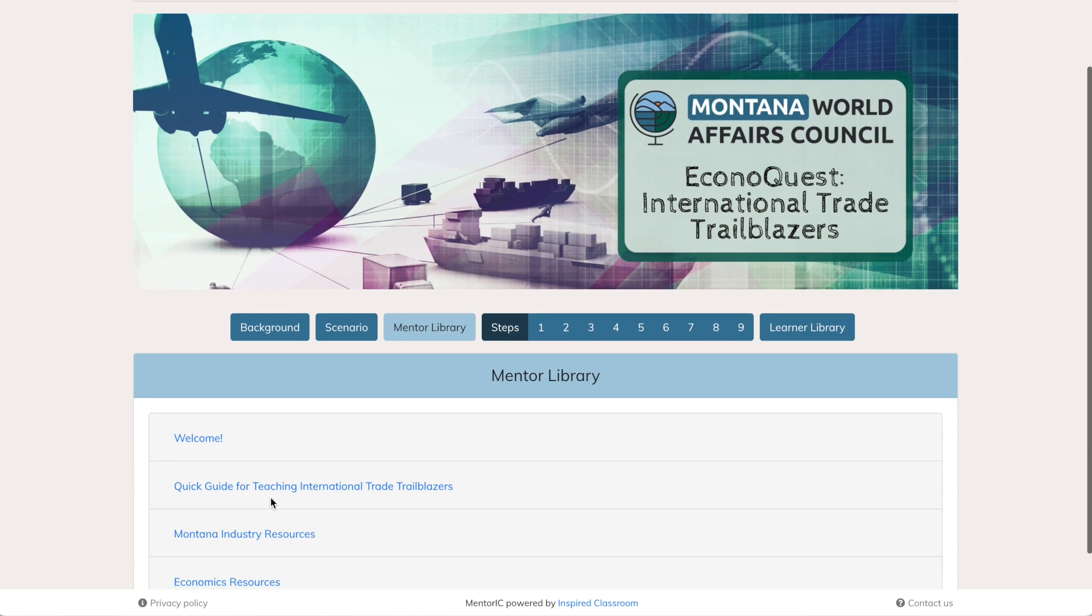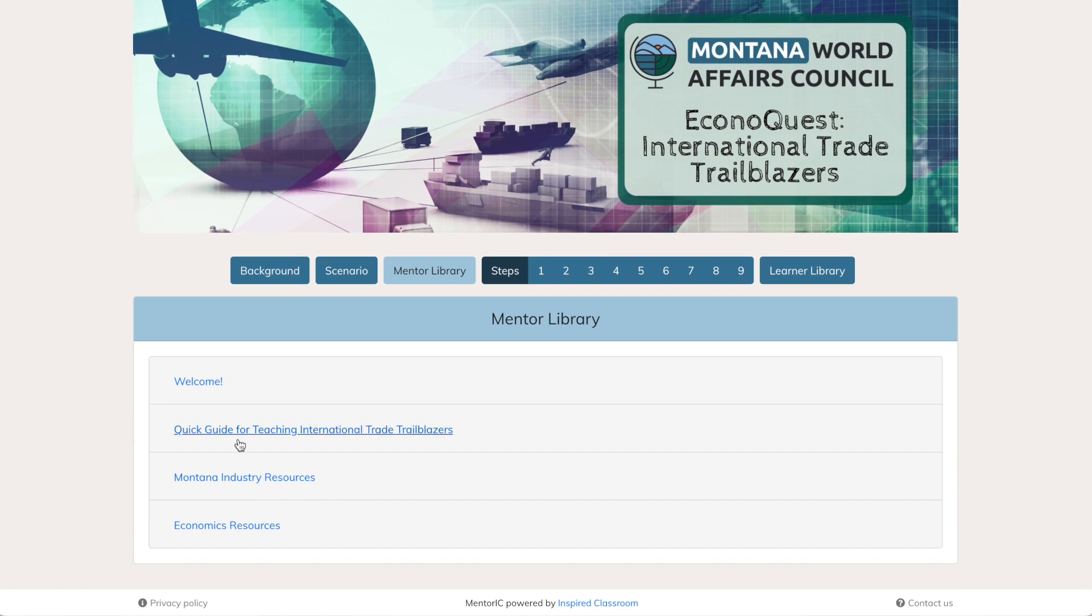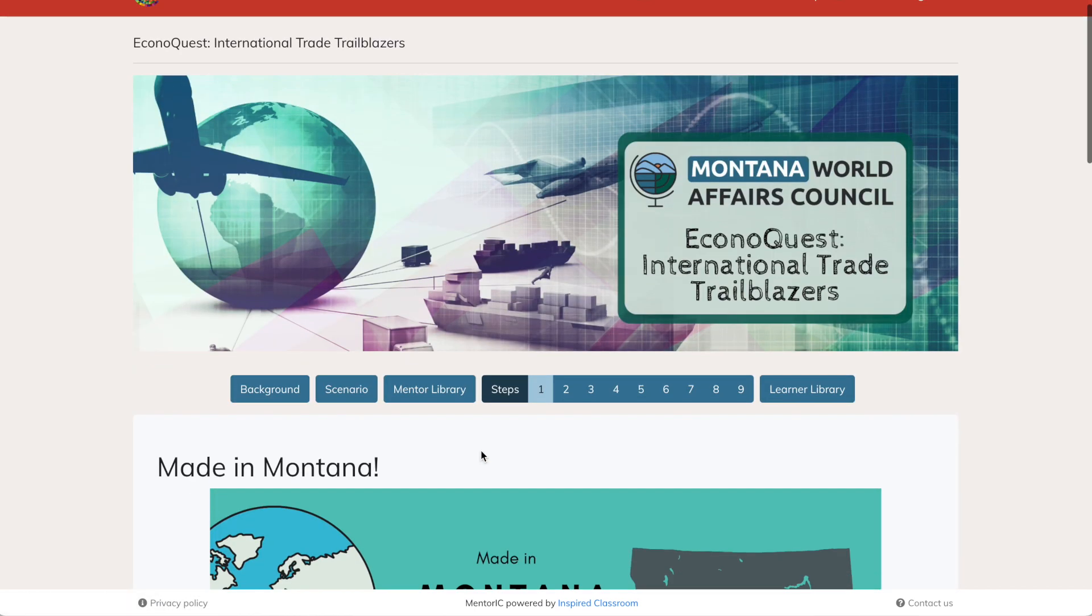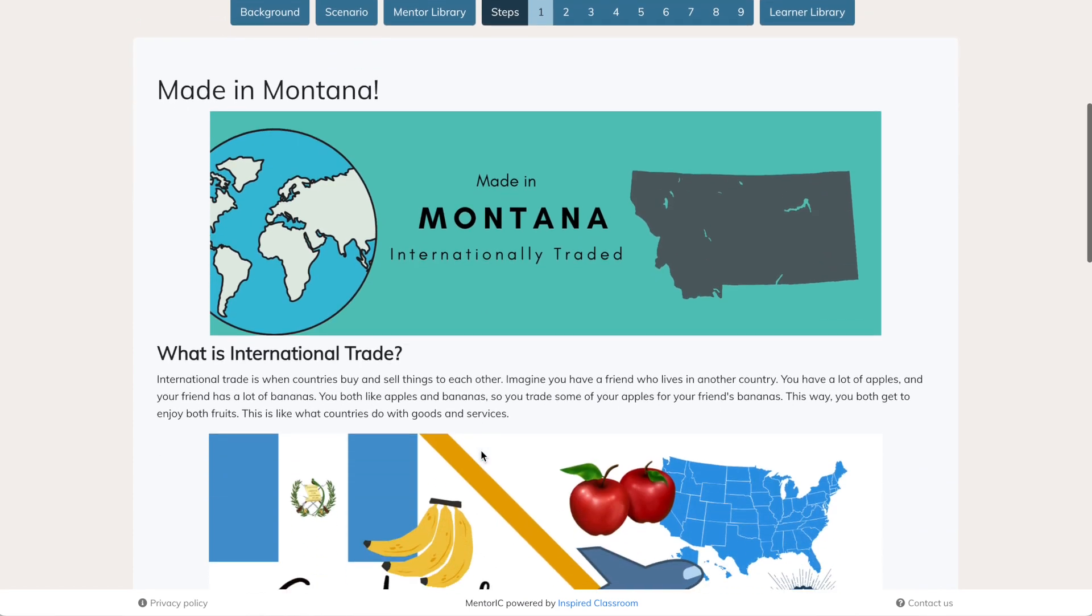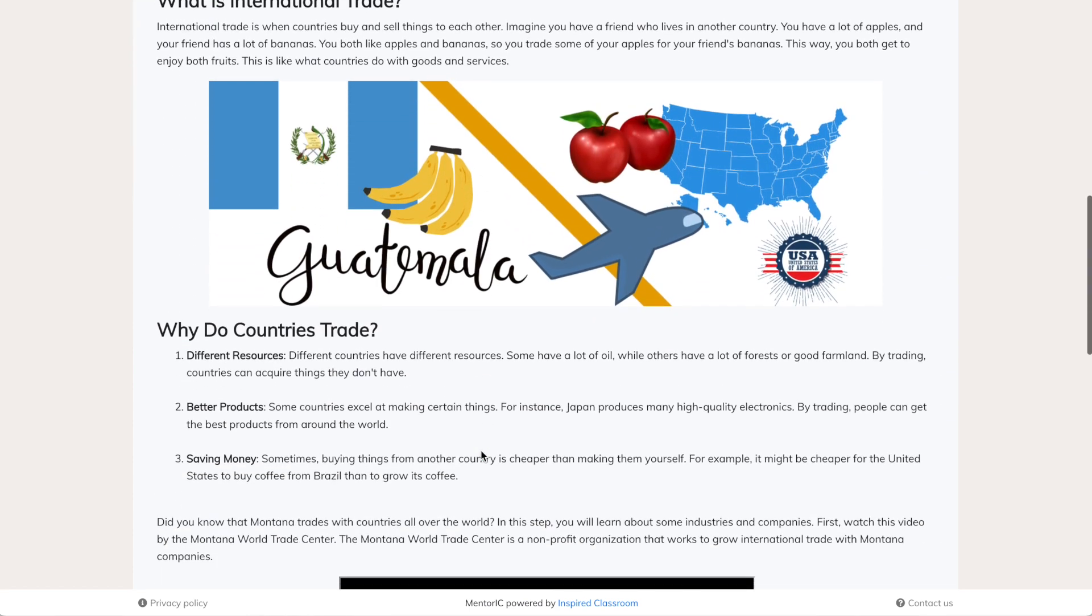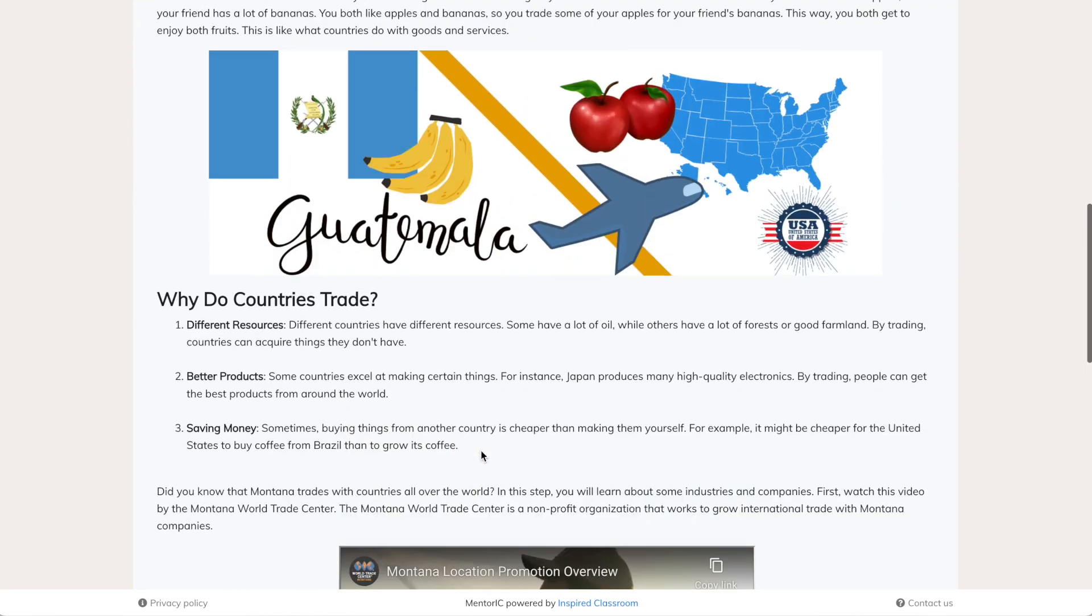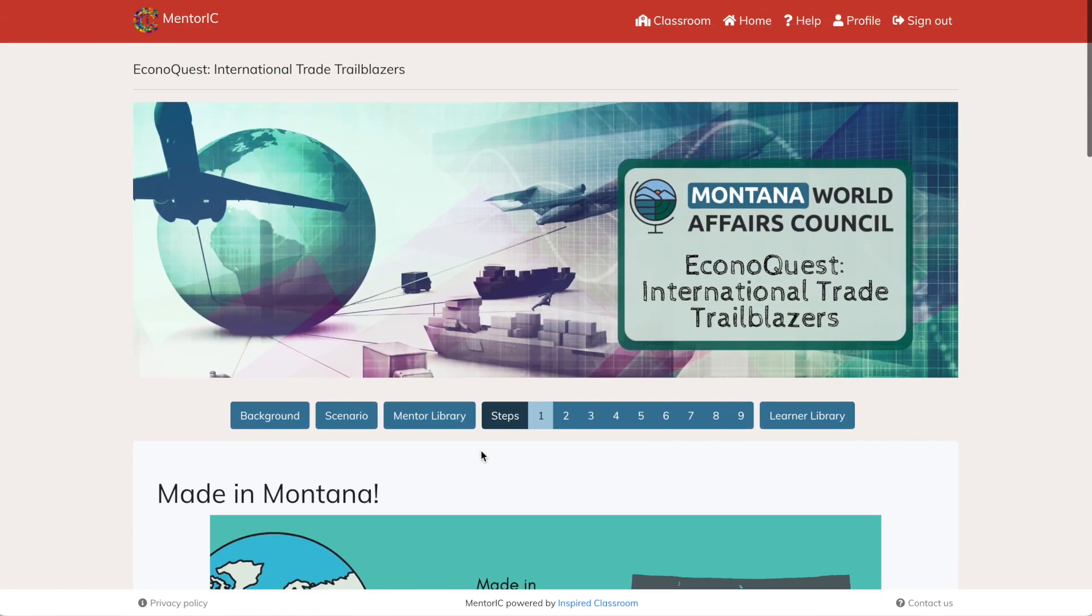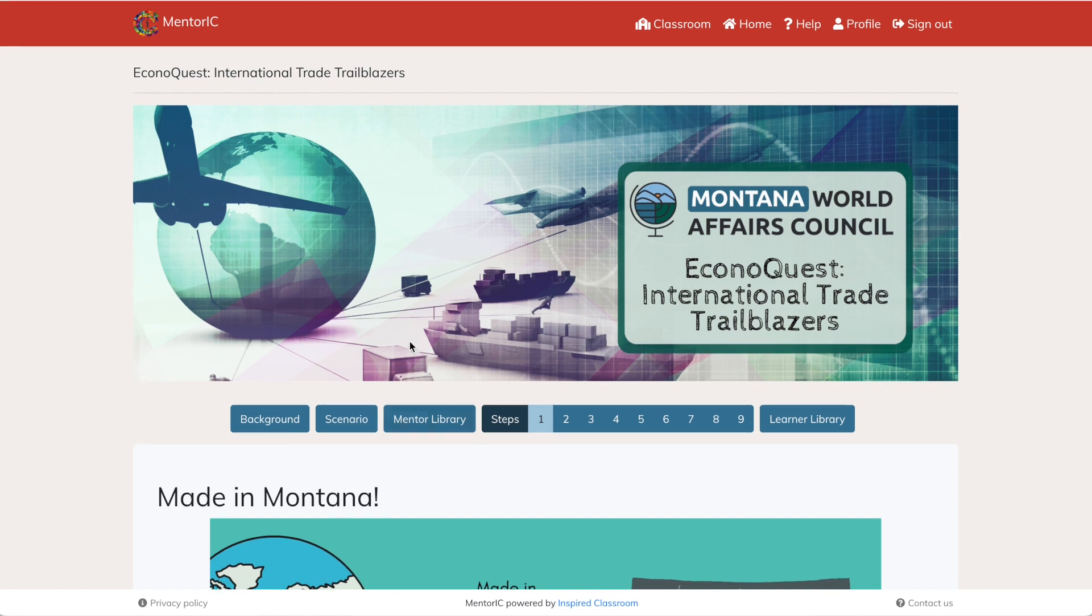There's also a mentor library. That mentor library has instructions for teaching on the platform. It has resources for you. And then we have the steps and the steps are what the students will see as they are working through this international trade trailblazers challenge.